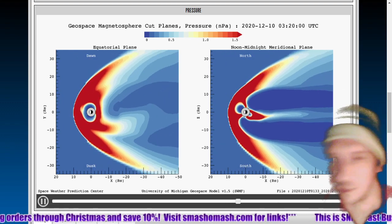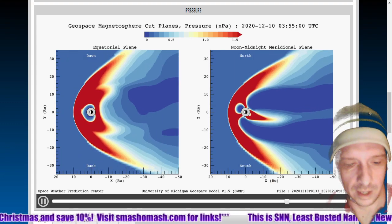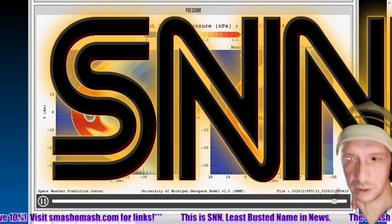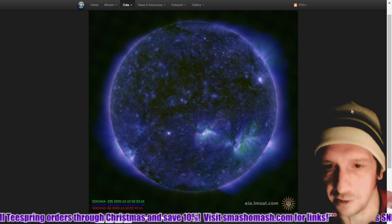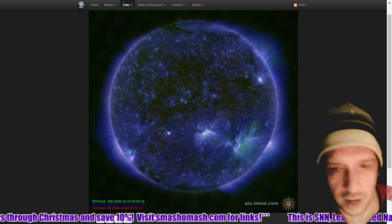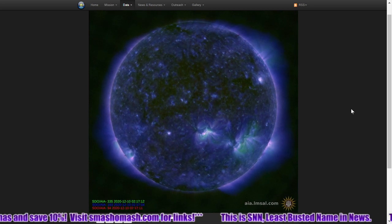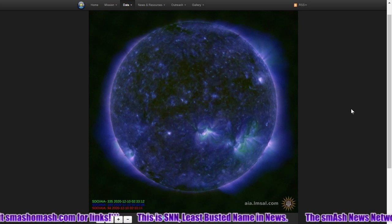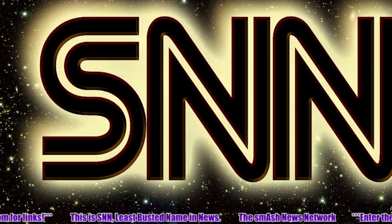I've been your host, Dan, a.k.a. Smash-O-Mash. Thanks for tuning in to the Smash News Network. We'll close things out with today's activity in a composite view: 94, 193, and 335 angstroms, giving you that lovely purple color. Thanks again for tuning in to the Smash News Network — least busted name in news. Make sure you join us for all your space weather needs.